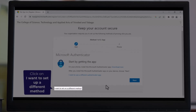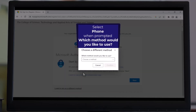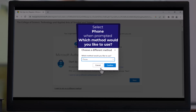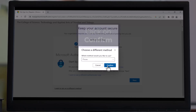Click on 'I want to set up a different method.' When prompted to choose a different method, from the drop-down box, select the phone option. Then click on Confirm.